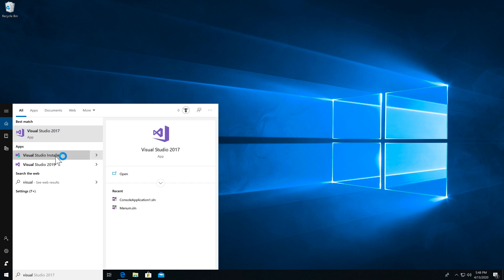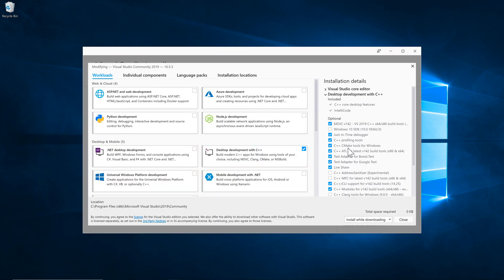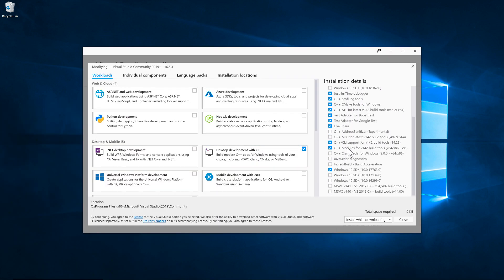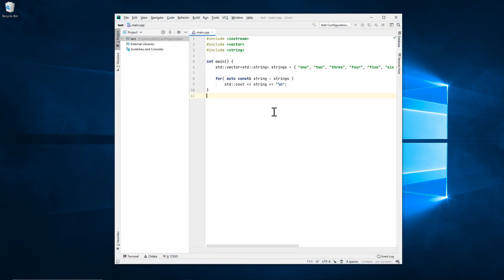This installs it within the Visual Studio install directory, so you can maintain a different version there. Whichever way you install it, you'll just need to tell CLion where to find it.